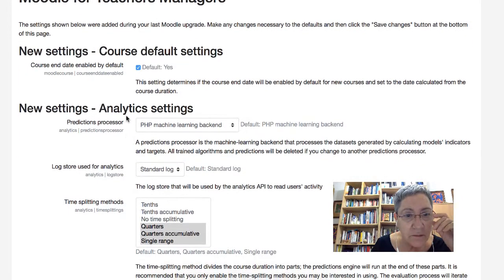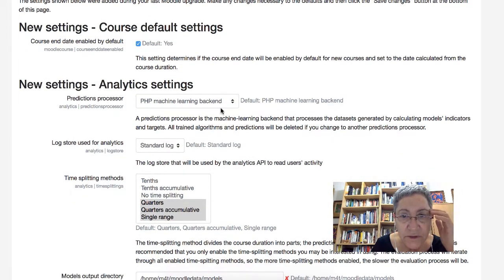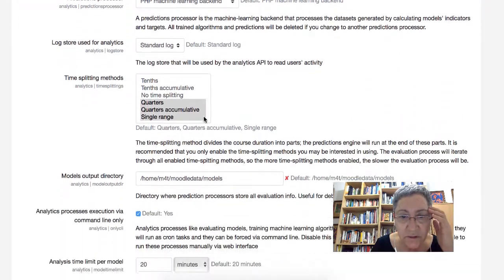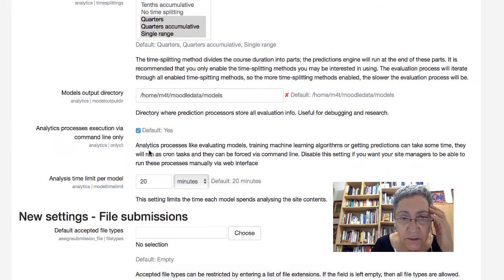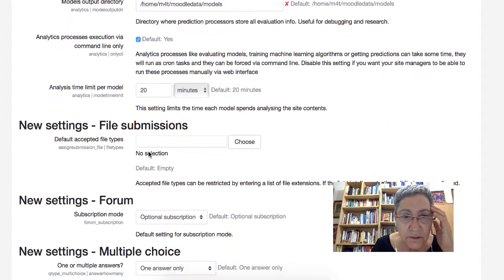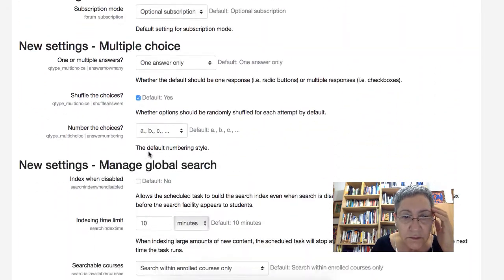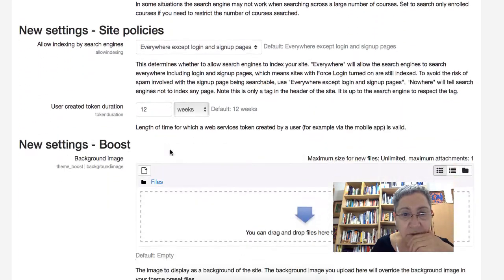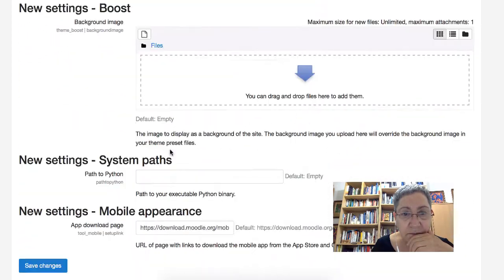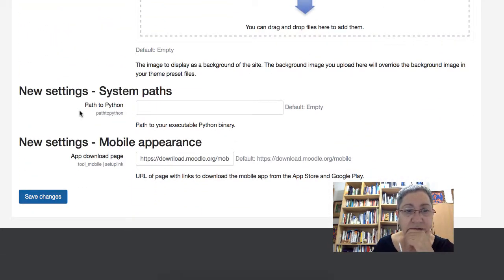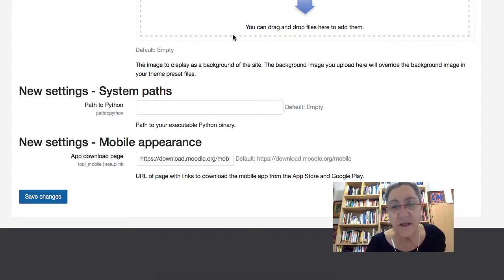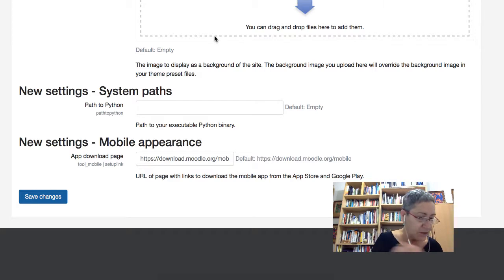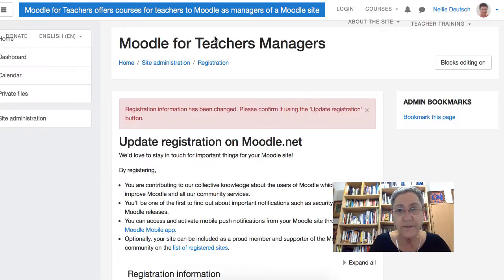Alright, now we need to continue here. Scroll down. Click on Save Changes. And now we're going to take care of the theme by going into the plugins.